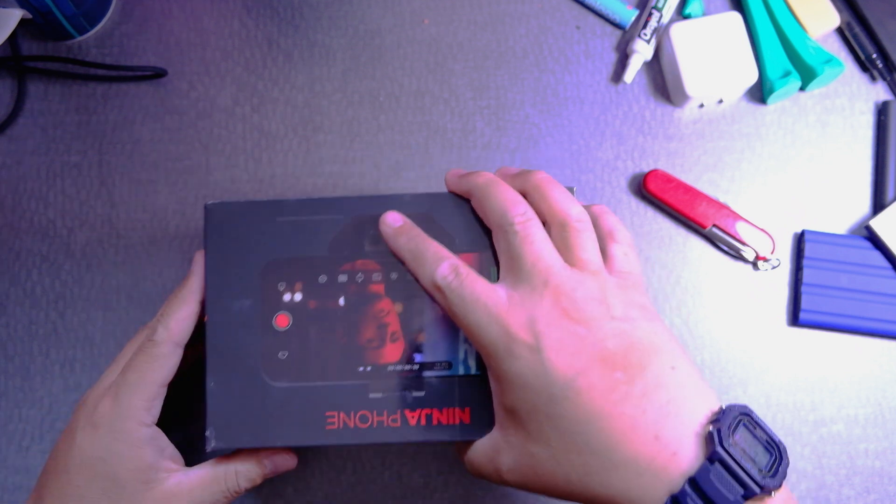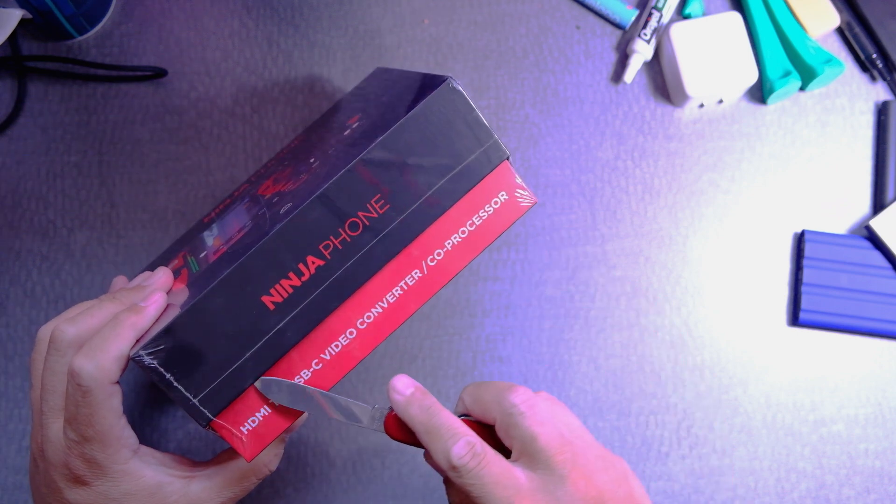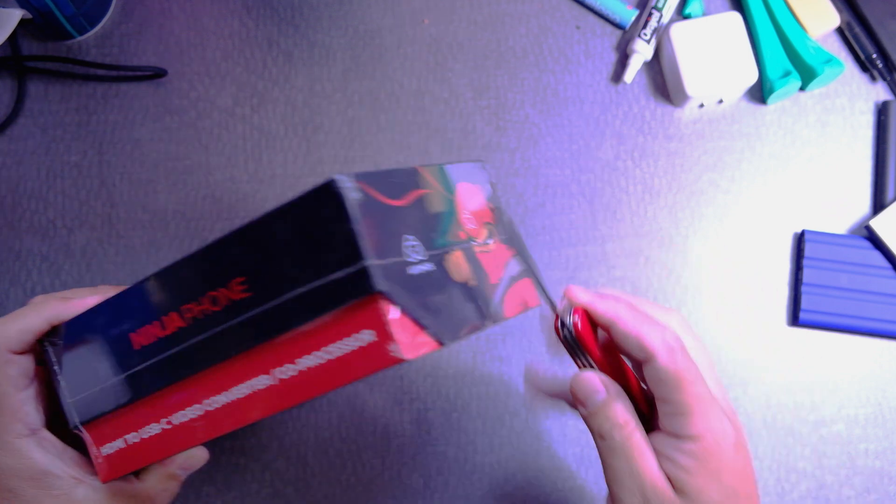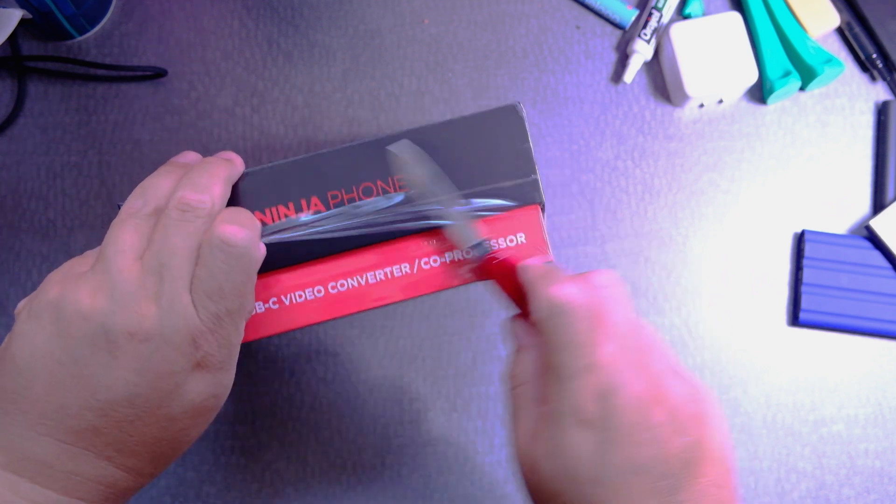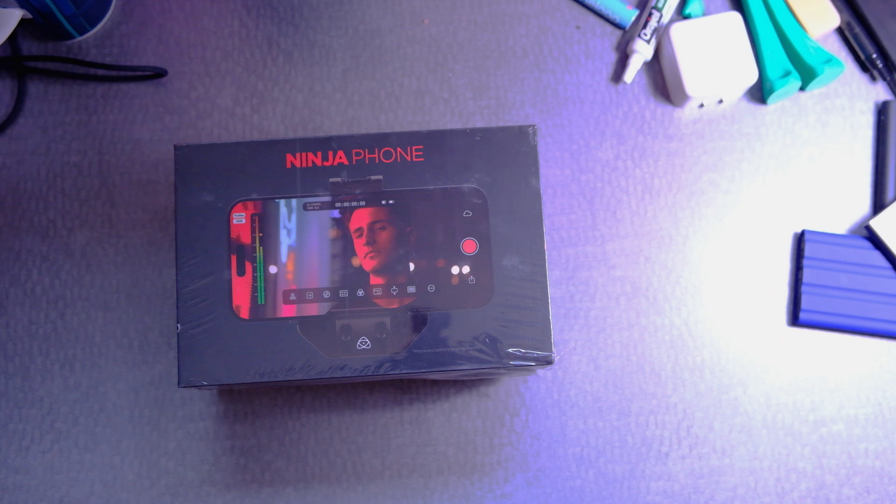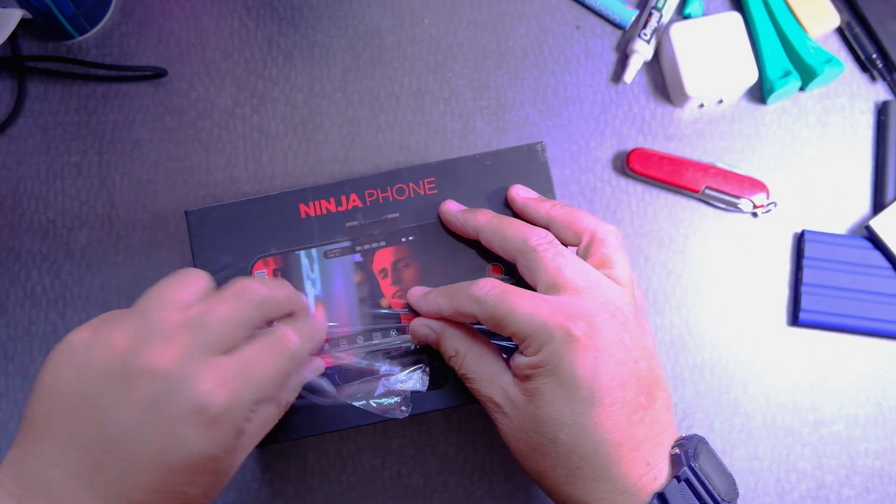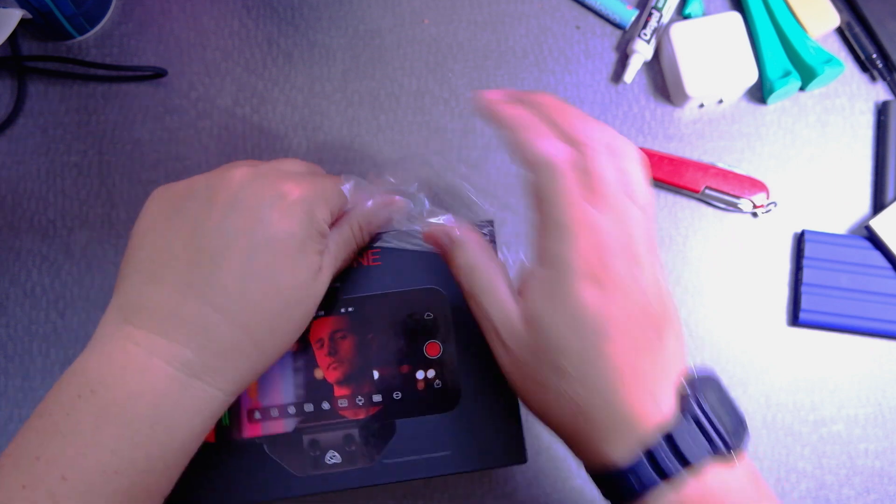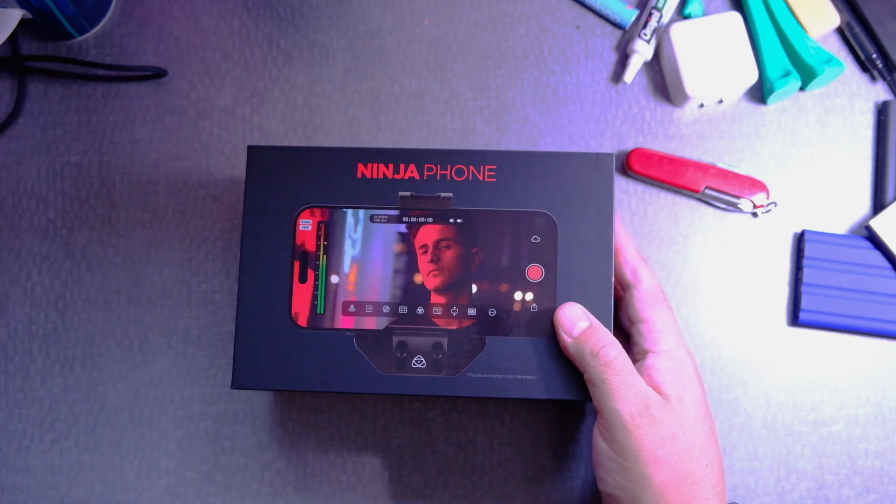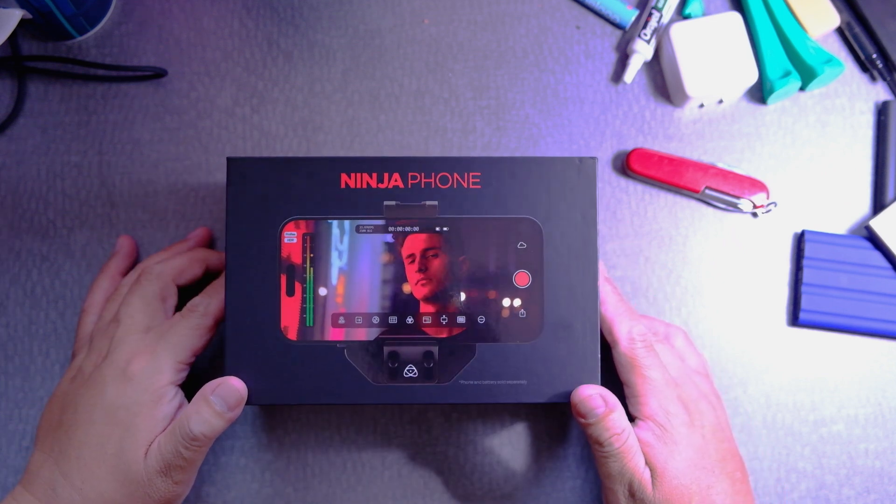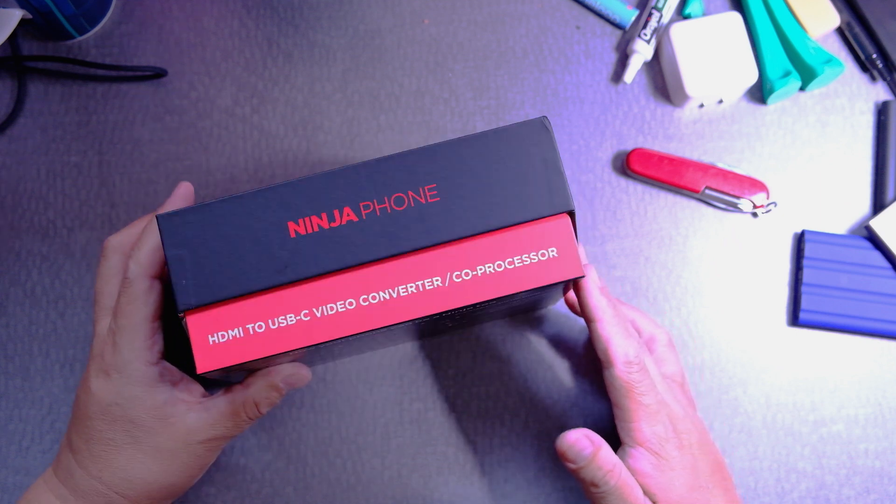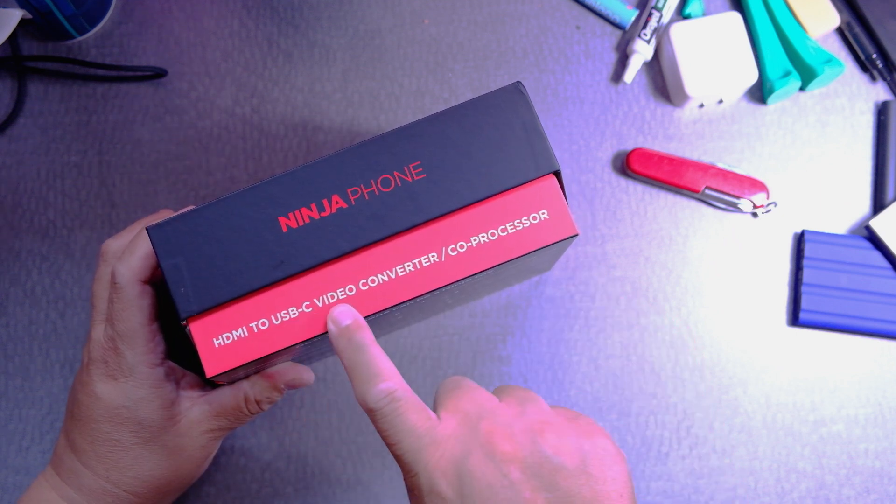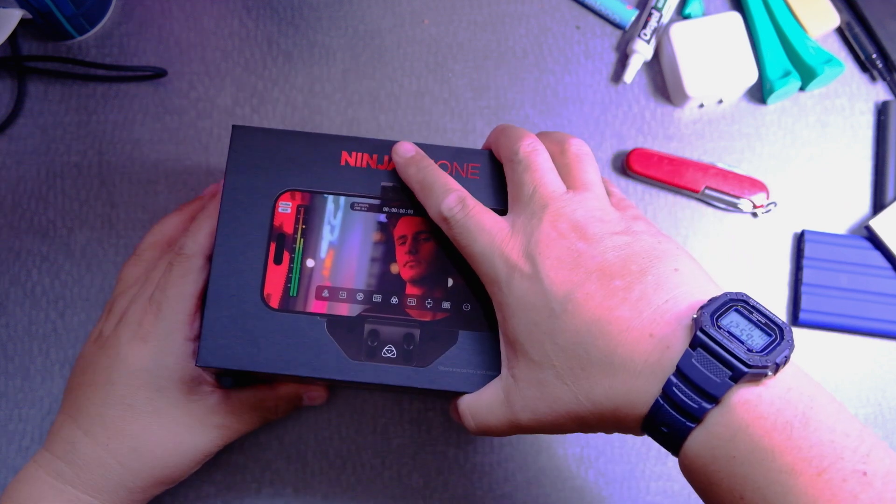Okay let's open it up already. See how elegant the boxing is. Usually Atomos products they have a nice look and feel to their boxes. This one I got at B&H. Unfortunately they still have my X100 VX still in backorder. HDMI to USB-C video converter co-processor. That's what they're calling it.